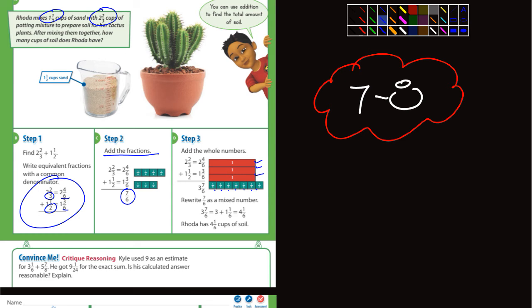6 of those would be equivalent to 1, so you add 1 to the 3, and it ends up being 4 and 1/6 cups of soil. That was a pretty good example.